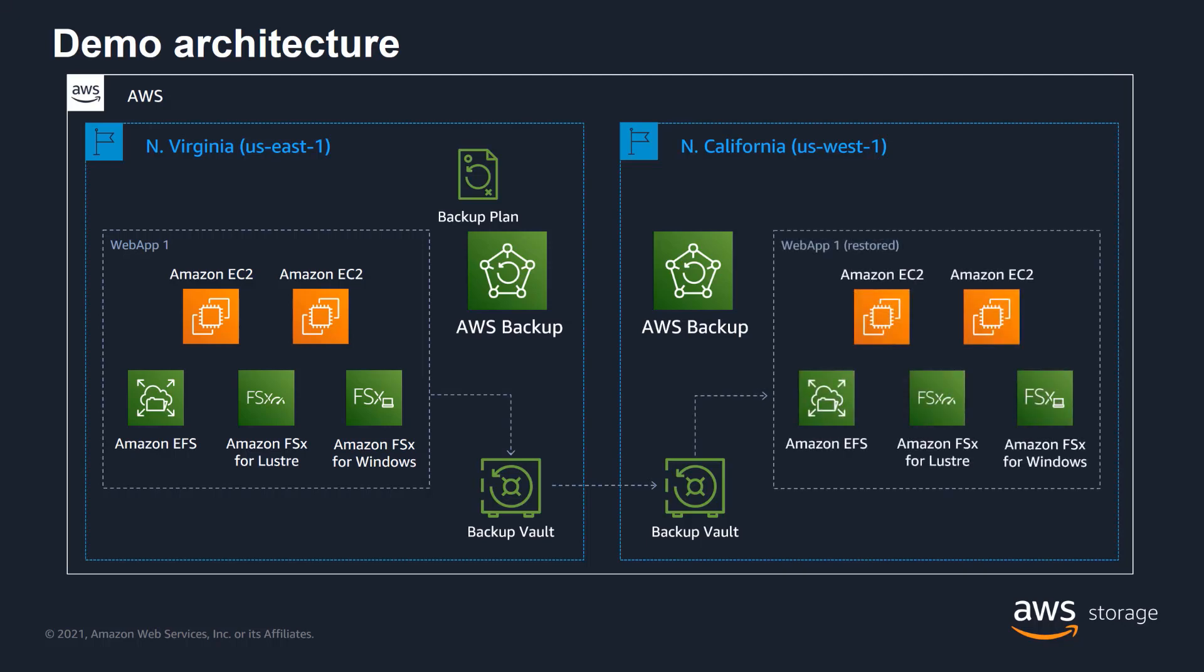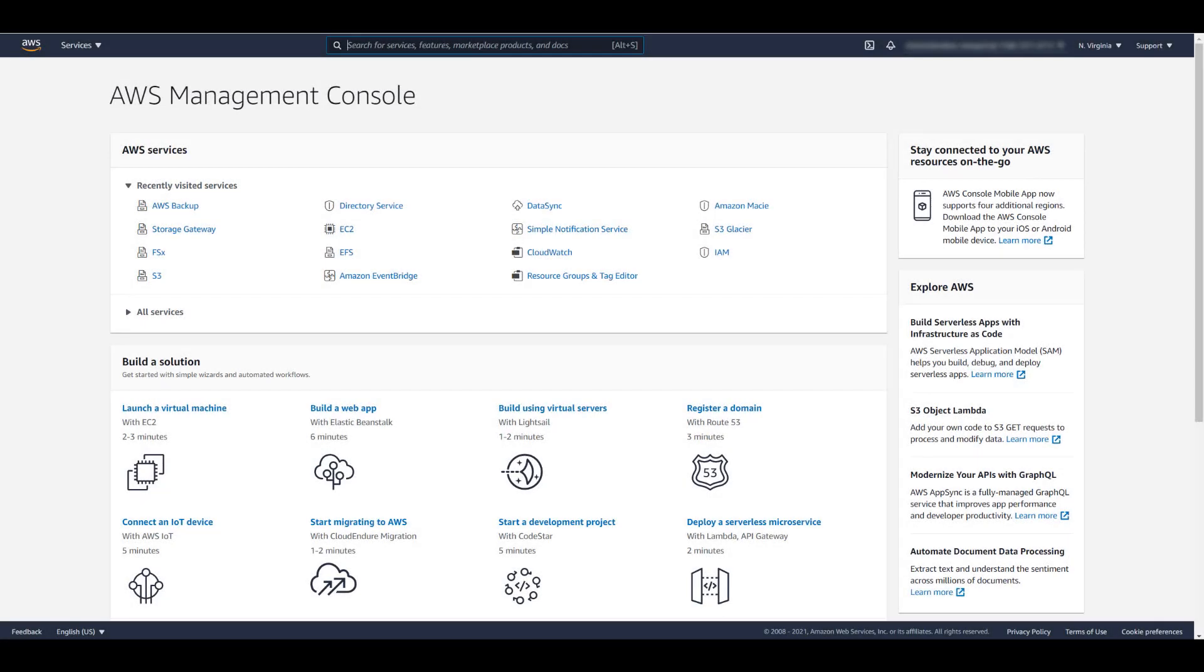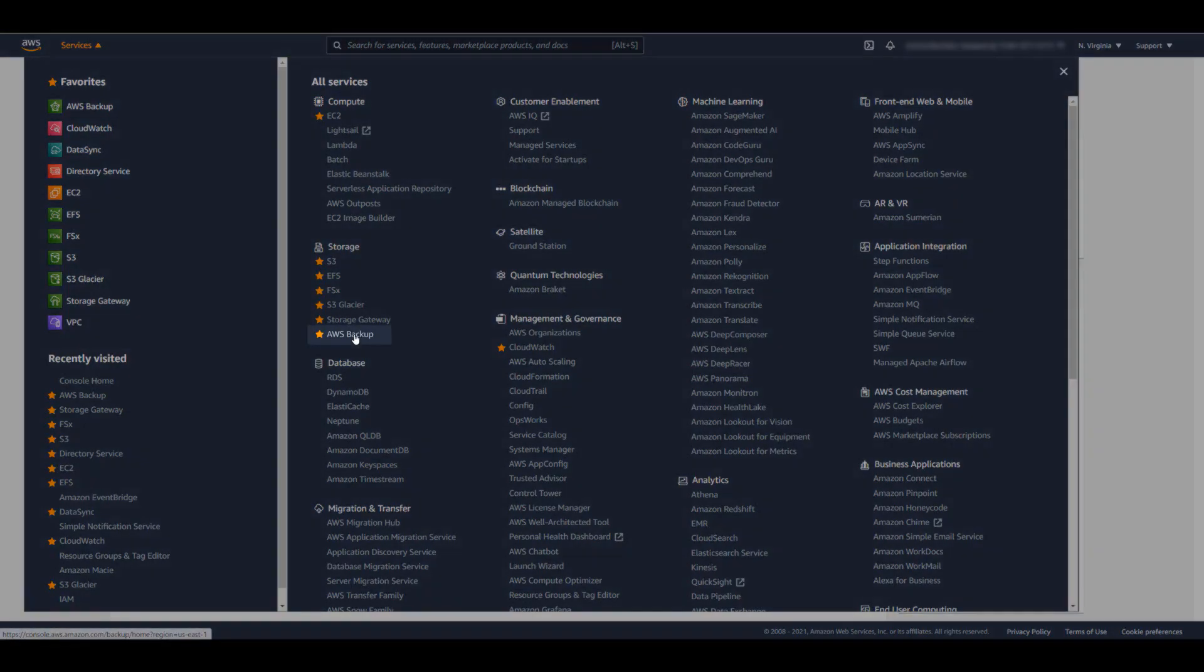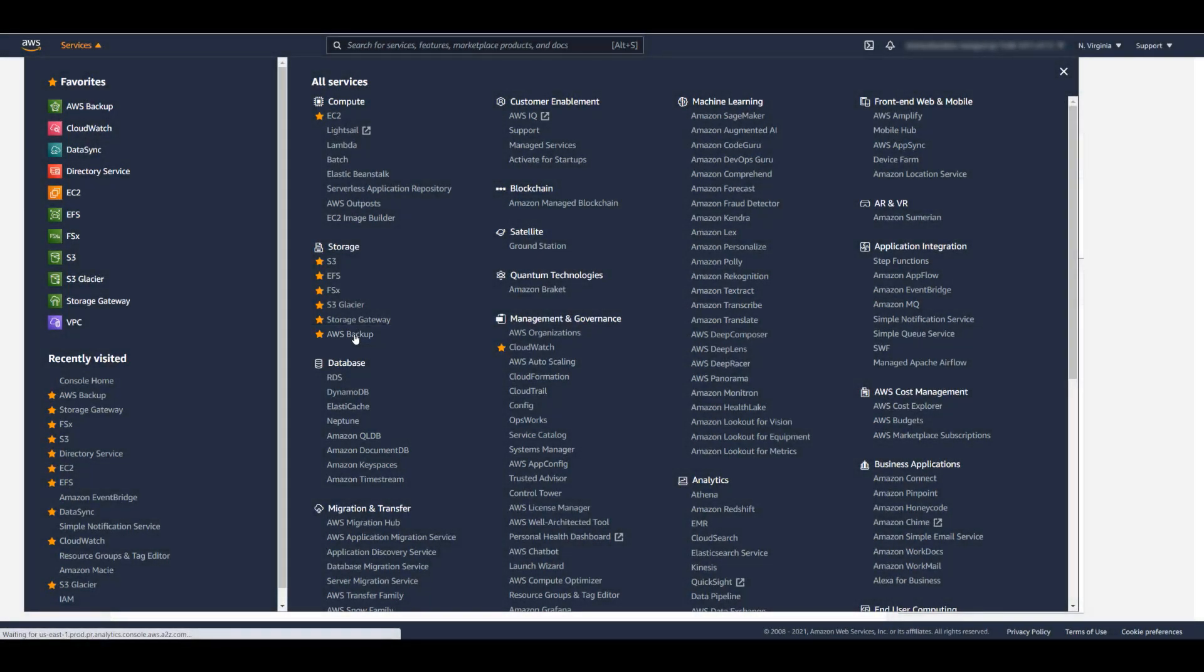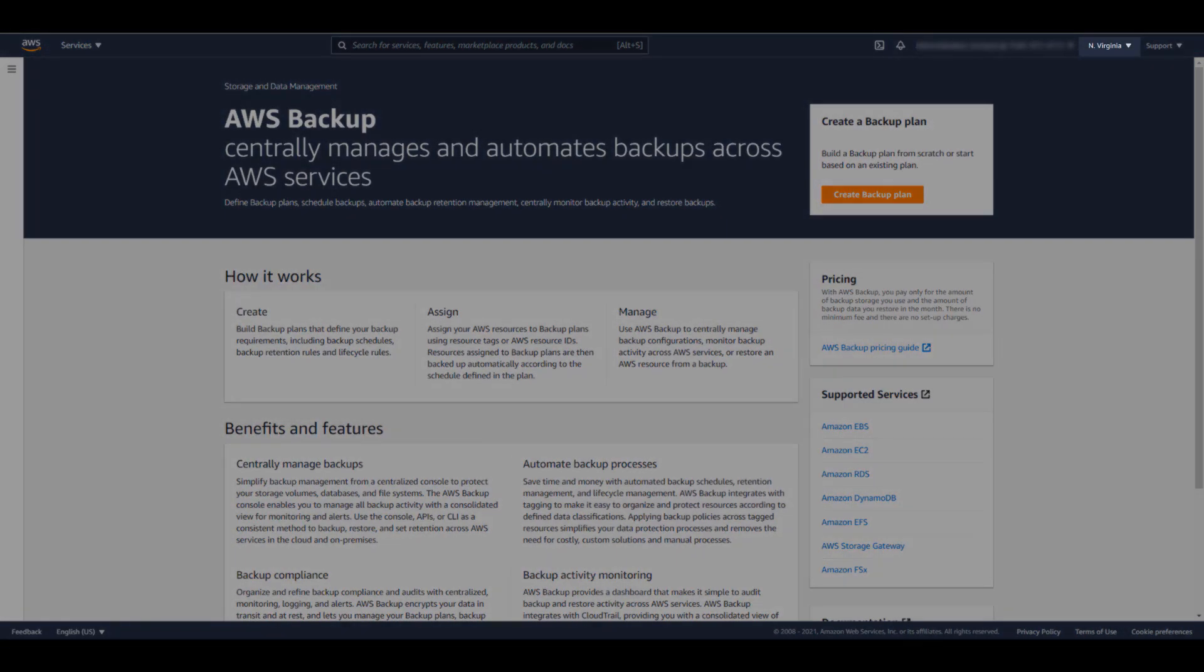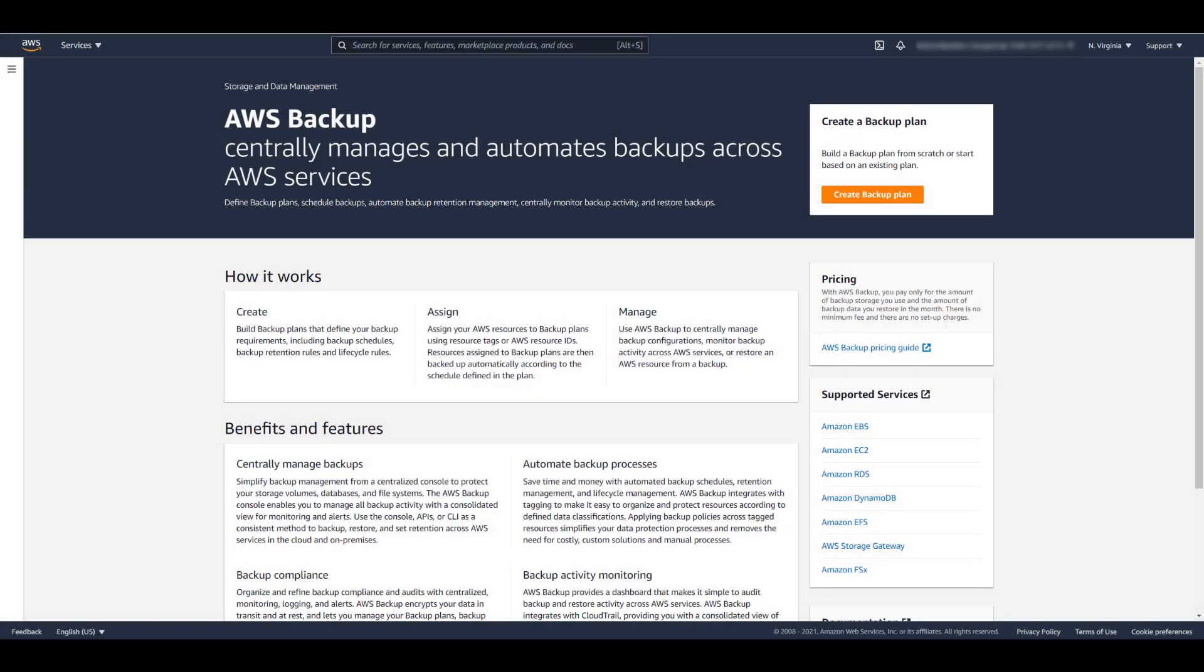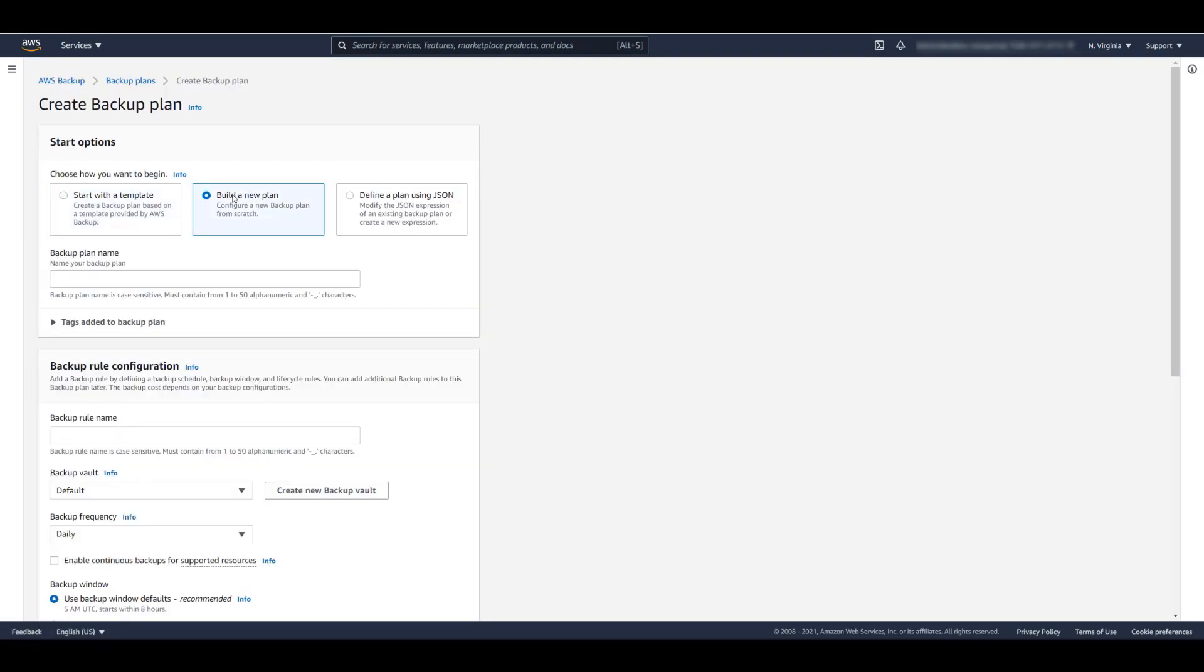Let's move on to the demonstration. Here we are in the AWS Management Console. AWS Backup is listed under the Storage category. Note that our region is set to Northern Virginia, which is where WebApp1 resides. To get started, we click Create Backup Plan, and then select Build a New Plan. Let's call the plan WebApp1.